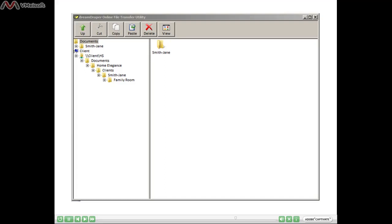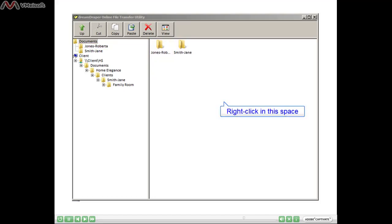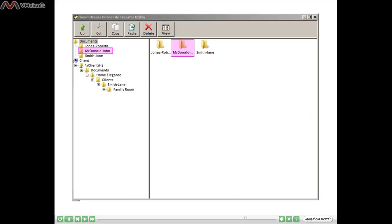There's another way that we could have created the Jane Smith folder, and that is directly on the server. So if we want to create more client folders under Documents, with your mouse right-click on the right and you will be able to create additional folders. I was able to create the Roberta Jones folder by right-clicking on the right. And if I want to create my other client folder, just right-click again on the right, and there — you can create your other client folder.